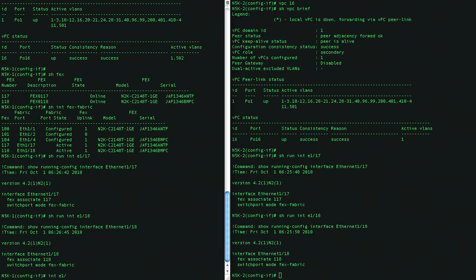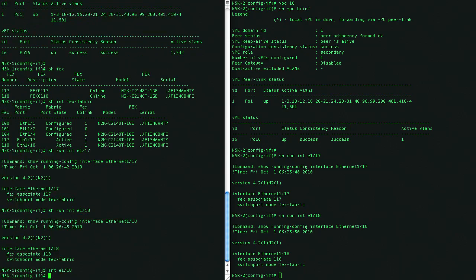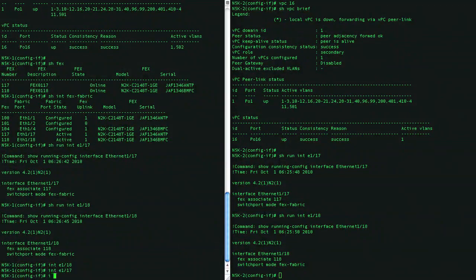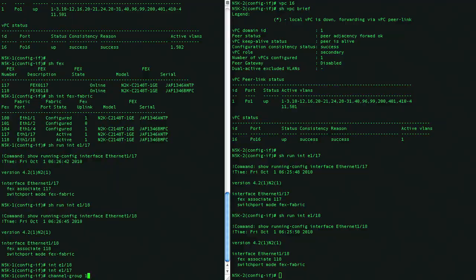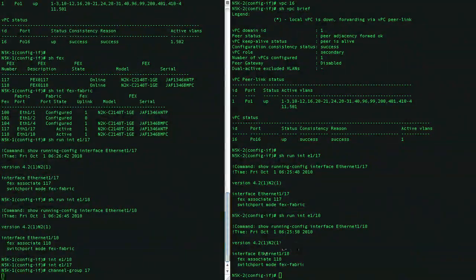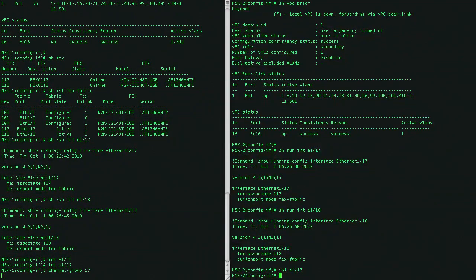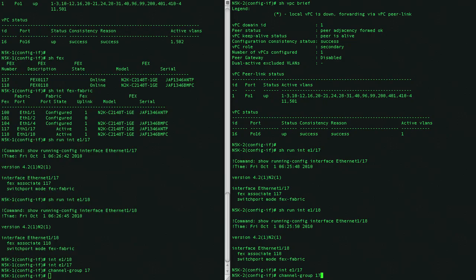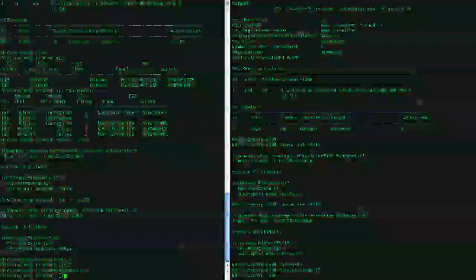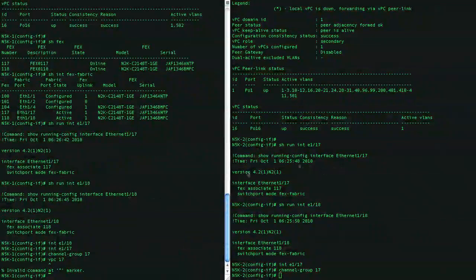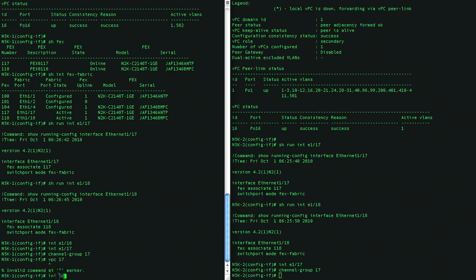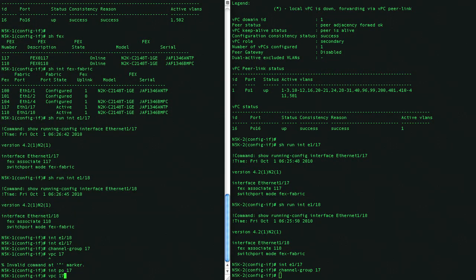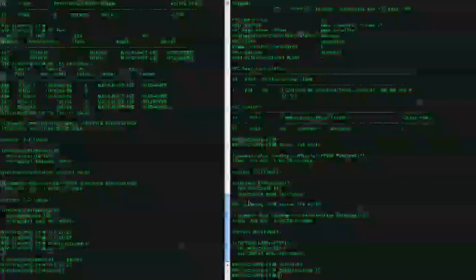The configuration will be exactly the same. We'll place this into, let's go to 17, and we'll place this into port channel 17. And now, we'll just say this is part of, we'll go into interface 17 port channel 17, and we'll say this is part of VPC 17.